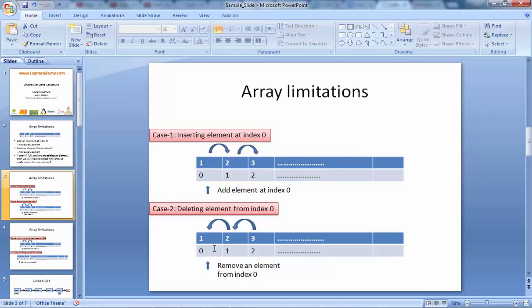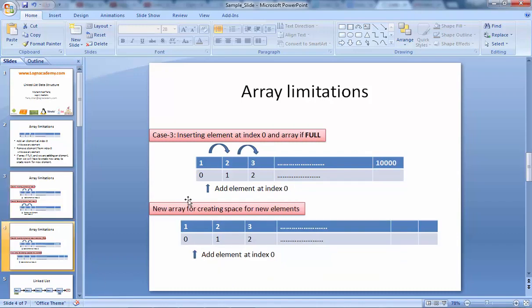The third case is: suppose if the array is filled — all the elements of the array are filled up. In that case, suppose the total size of the array is 10,000 and all elements are filled up. We would have to create a new array in order to create space for a new element. This is a problem which will grow if we keep adding elements — 10,000, 20,000, 50,000 elements — the complexity will increase. The linked list can answer this problem in a very efficient manner.